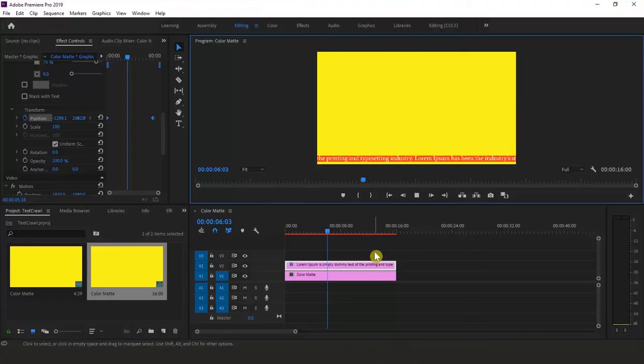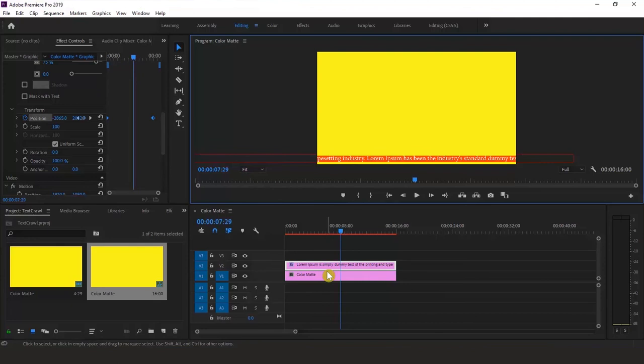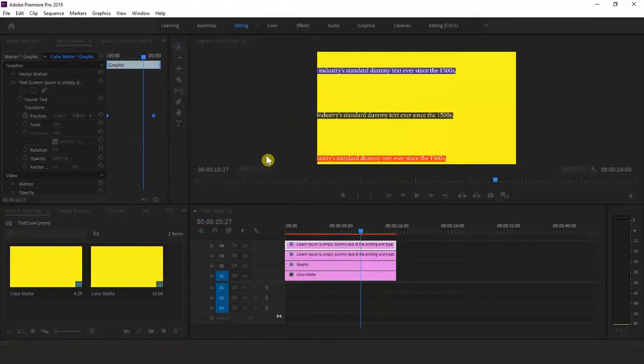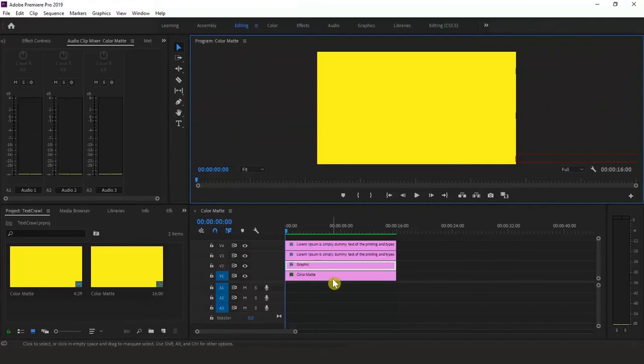Now we're good to check the result. My horizontal text crawl looks fine. To slow it down, simply move the second keyframe further from the first one. Conversely, you can speed it up by moving the second keyframe closer to the first. In this way we can make a horizontal text crawl or news ticker. Follow the same process above and create two more text crawls.